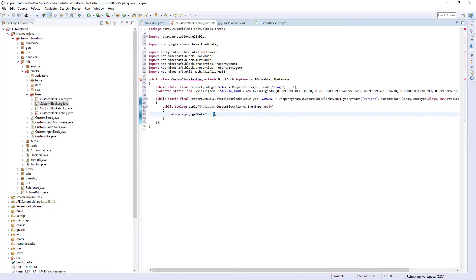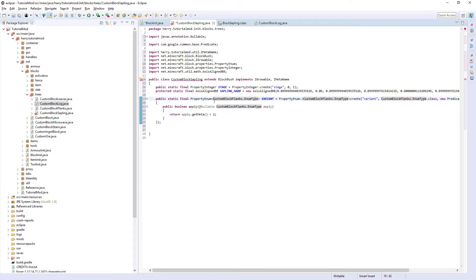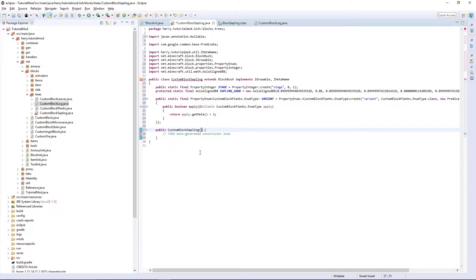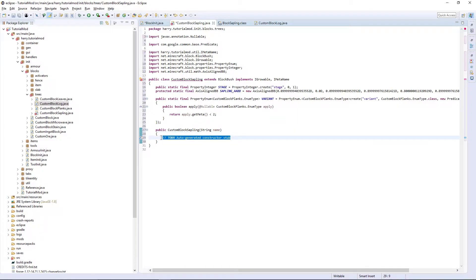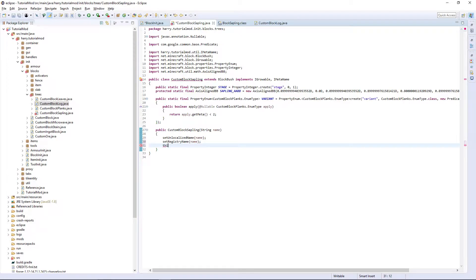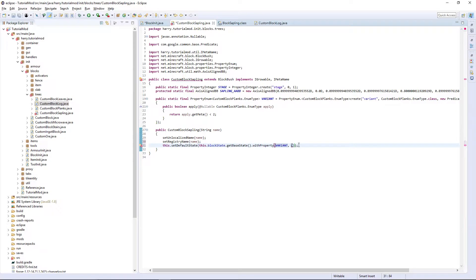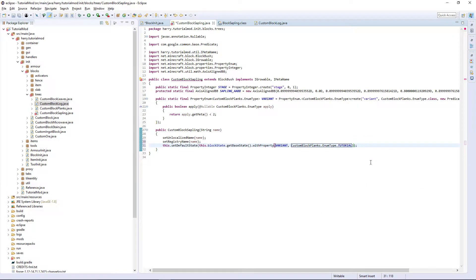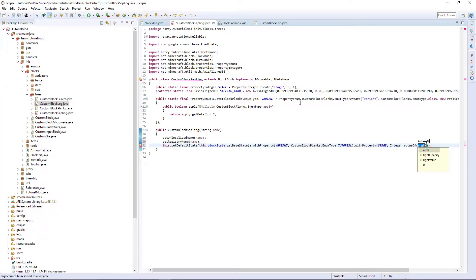Once again this number is less than the number of variants you have, but it can only go up to a maximum of 4. If you haven't created the enum type CustomBlockPlanks then go and watch the first video of the tutorial. We are then going to need the constructor, so click Ctrl+Space and click CustomBlockSapling. Then write string name, as we need the unlocalized name and the registry name, so set them both. Then we are going to need to set the default state — write this.setDefaultState, this.blockState.getBaseState.withProperty.variant.CustomBlockPlanks.enumType, and then whatever default you want minus tutorial as the default.